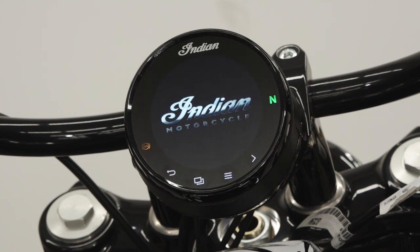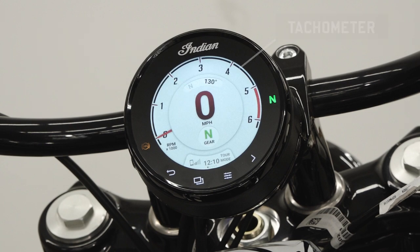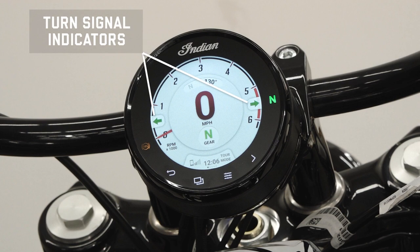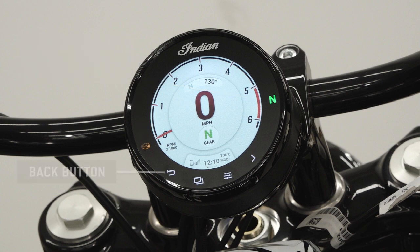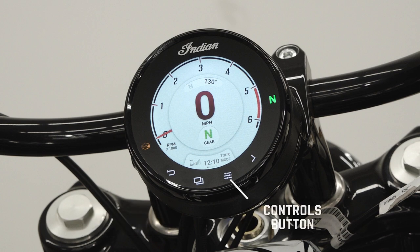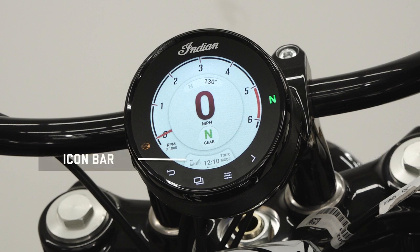After powering up the gauge, you'll find the speedometer, tachometer, directional heading, current gear, turn signal indicators, indicator lamps, back button, app tray button, controls button, screen cycle button, and the icon bar.